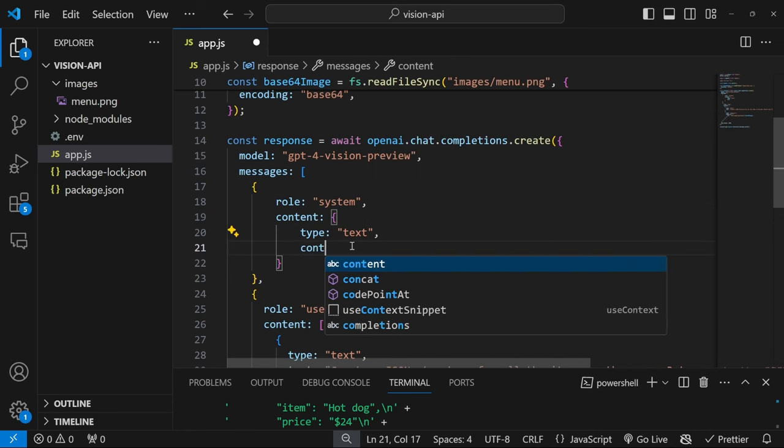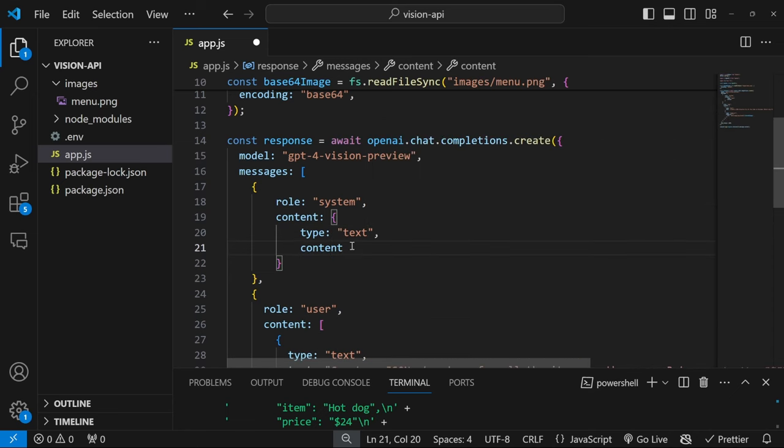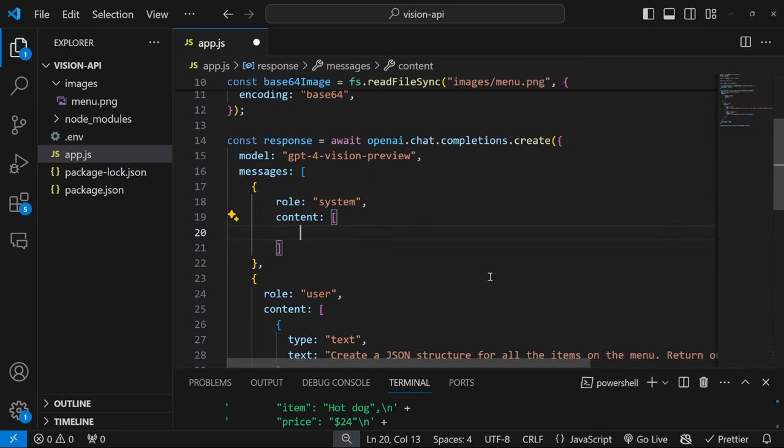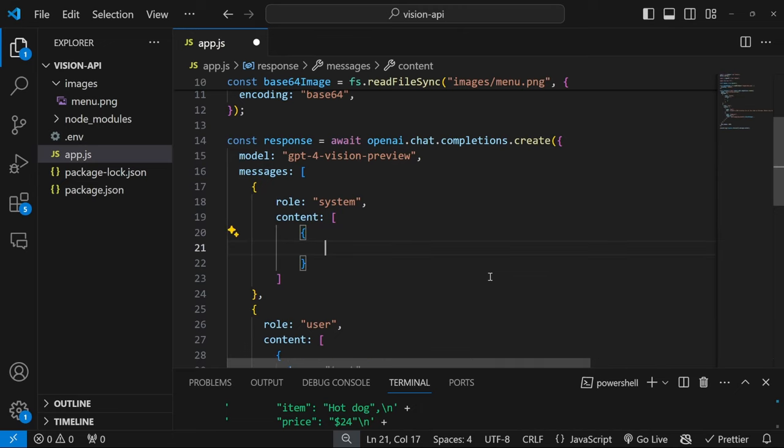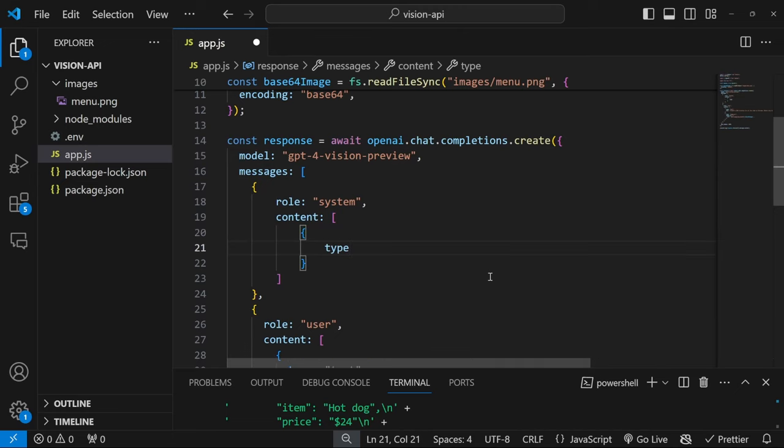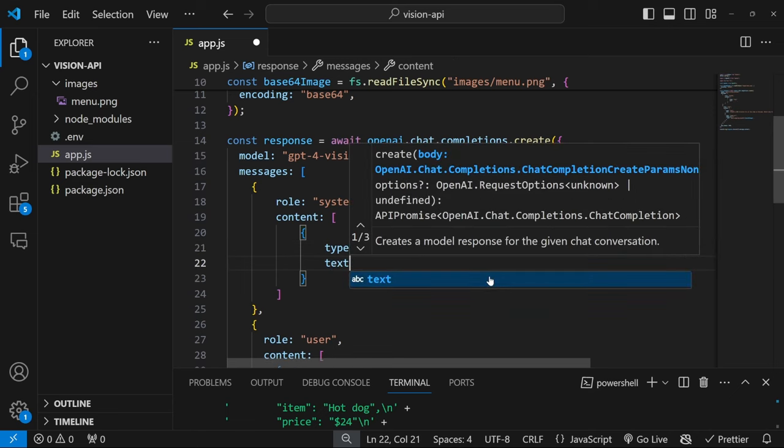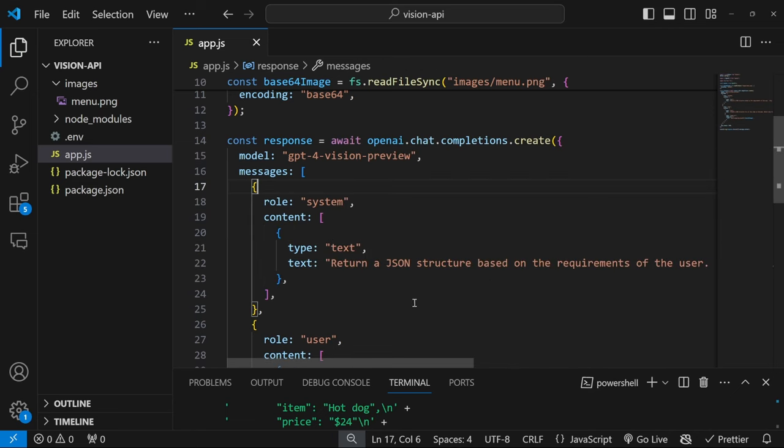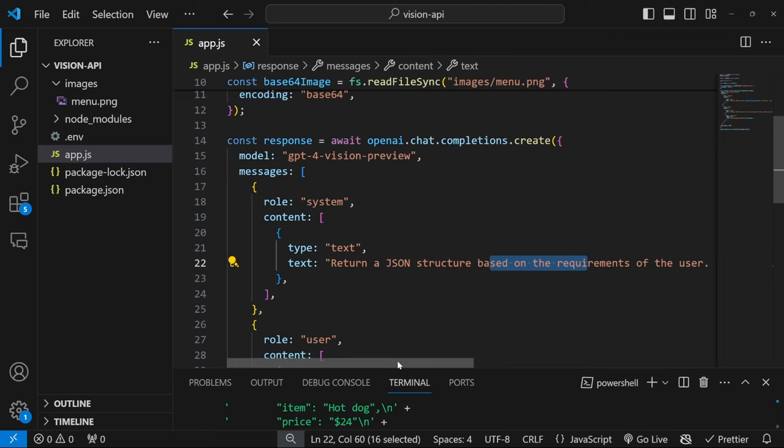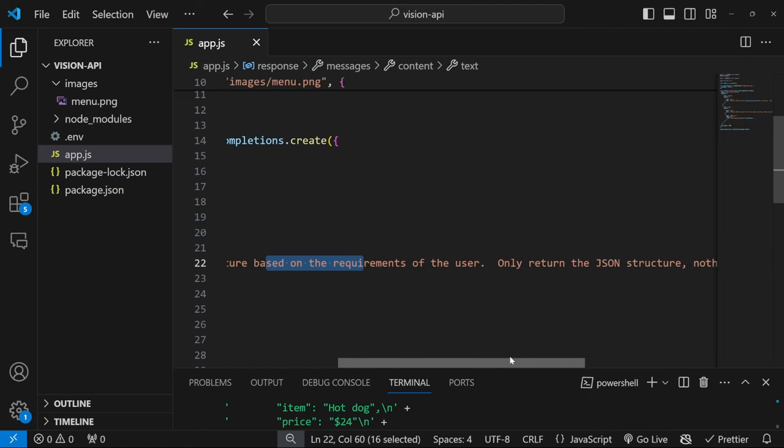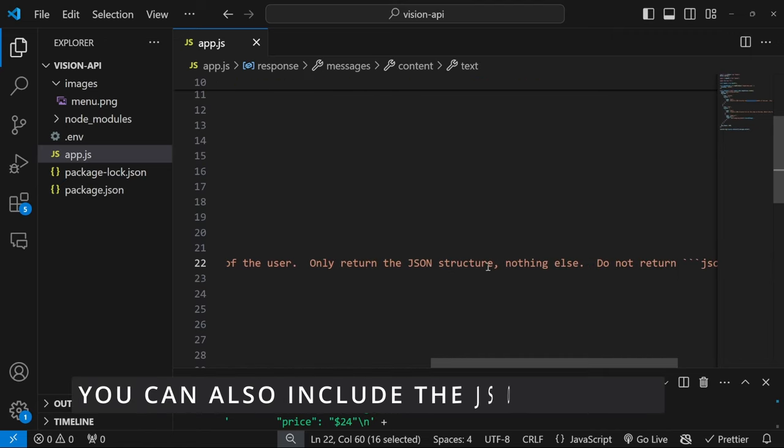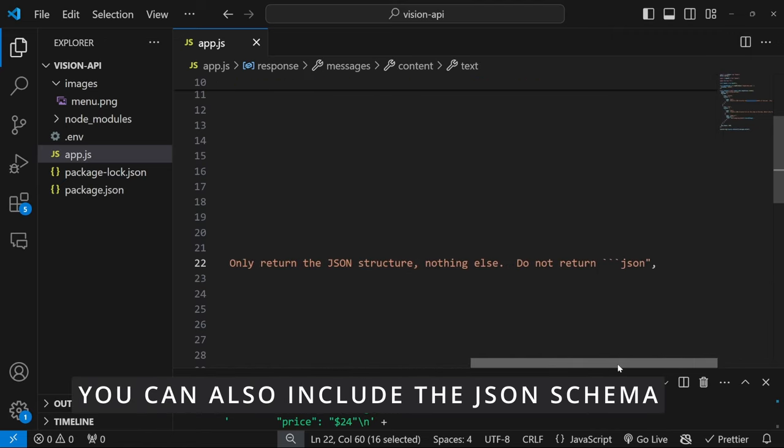And for content, we will pass in an array with one object. And this object takes in the type, which is text. And for the text value, we can pass in something like return a JSON structure based on the requirements of the user. Only return the JSON structure, nothing else.